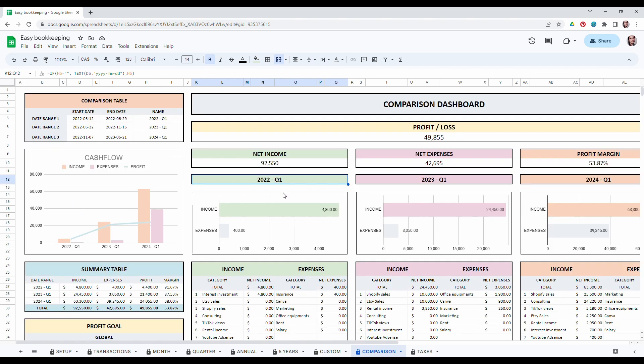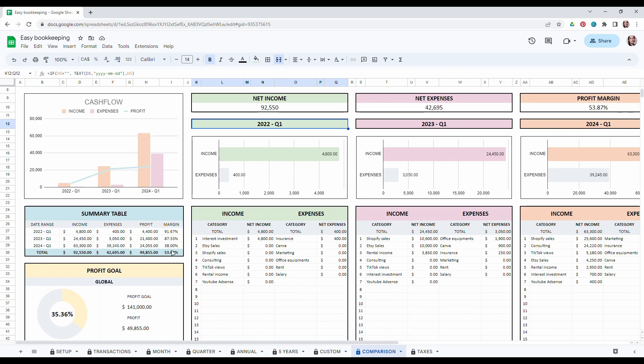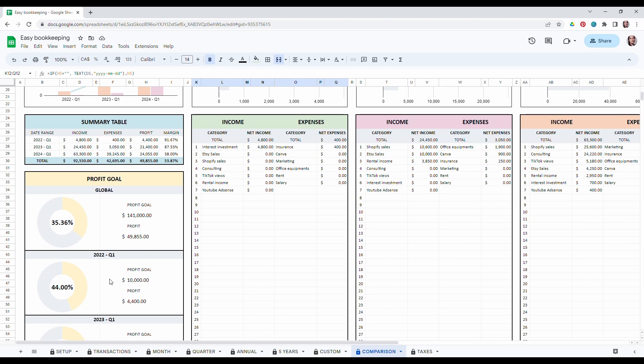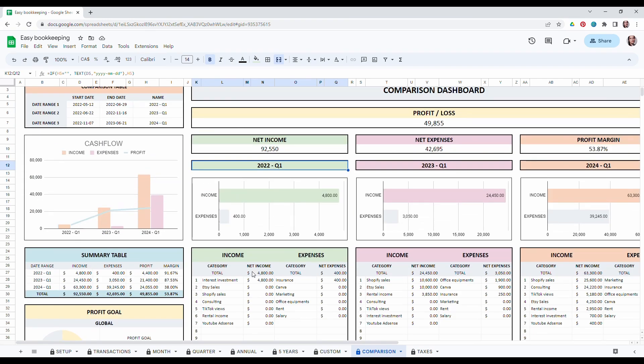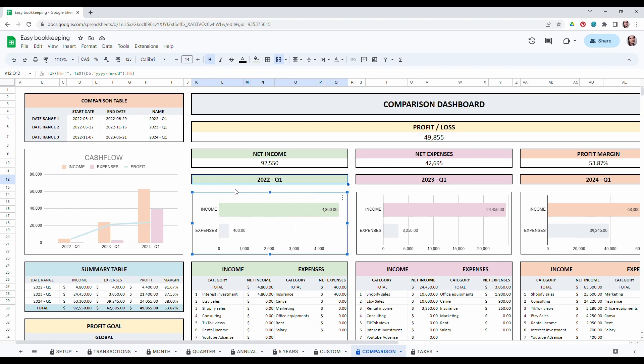You will find the same tables in this tab as the other tabs. So the cash flow, a summary table, your profit goals, all your income and expense breakdown, and the comparison in between your income and expenses for each selected date range.